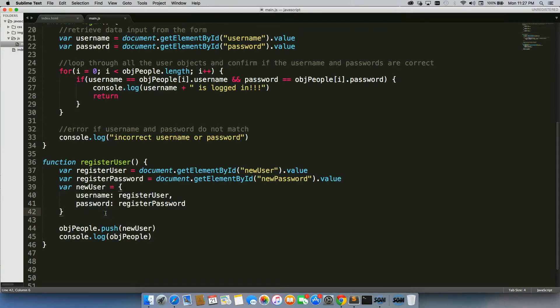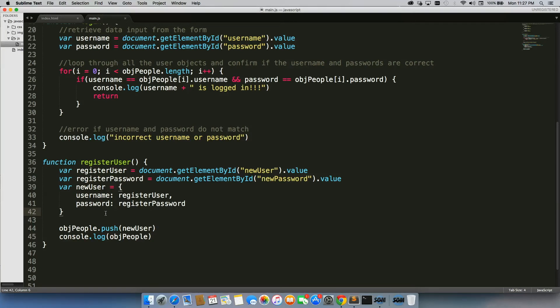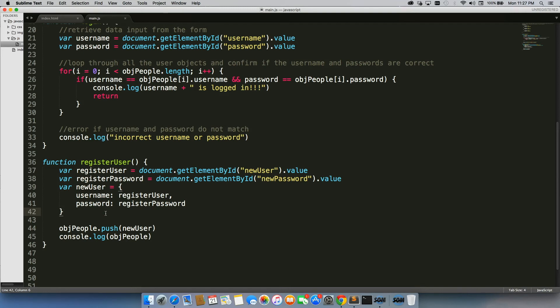So what we need to do is we need to use some logic to ensure that the username that the new user puts in there does not match up to one that is currently in our system or is currently one of our objects. And we also want to make sure that the password isn't too short. Typically, websites go with eight characters or more. So we're just going to match that as well.